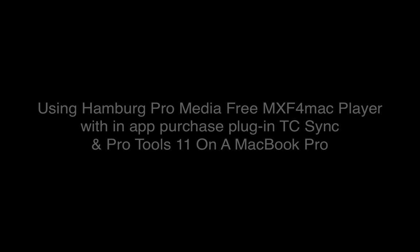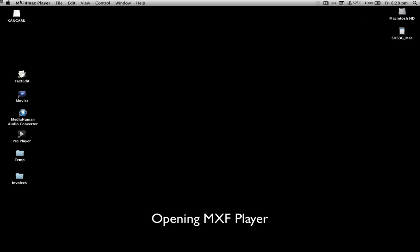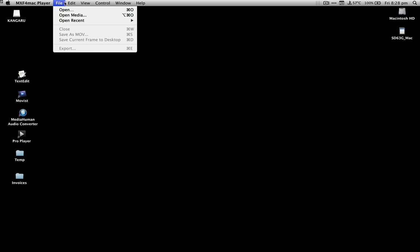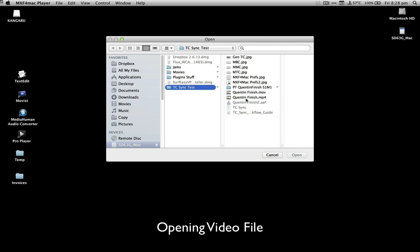Hi there, Mike Thornton from Pro Tools Expert and this is a video from community member Paul Sienkiewicz showing how to use the MXF for Mac player with its in-app purchase TC Sync to get the player to play the video perfectly in sync with Pro Tools 11.